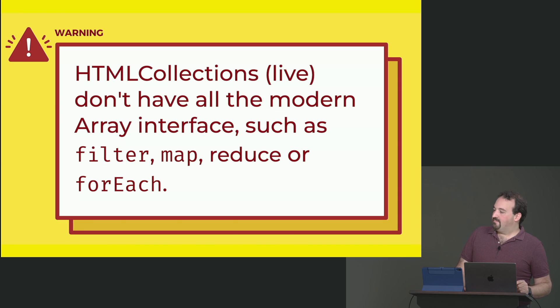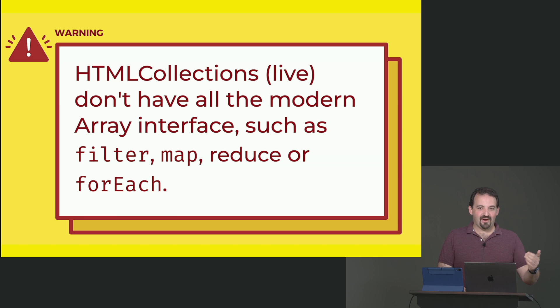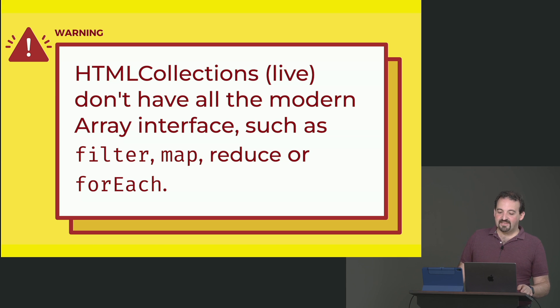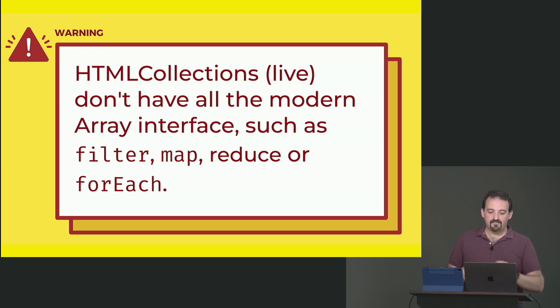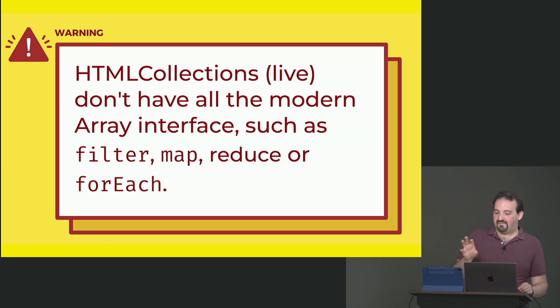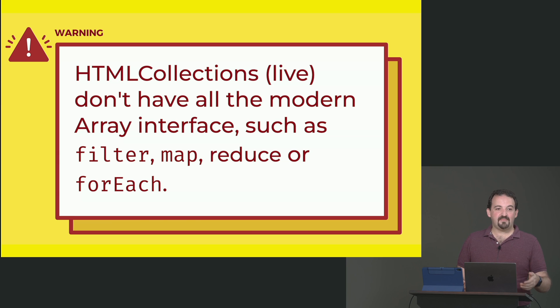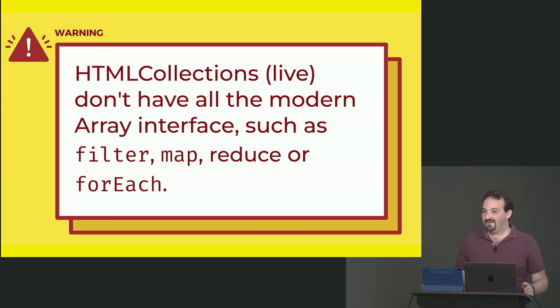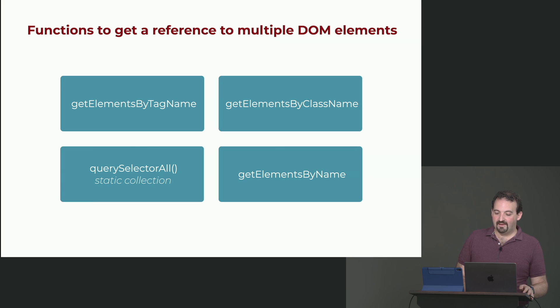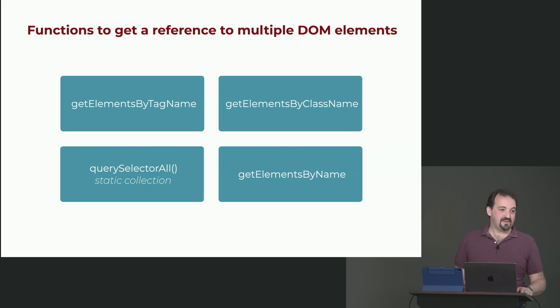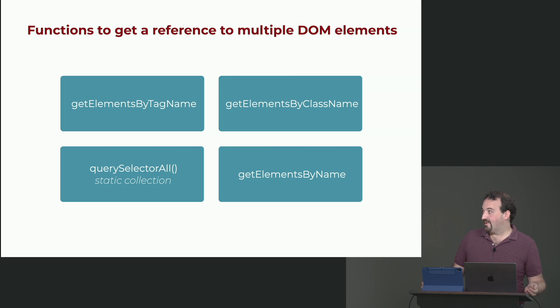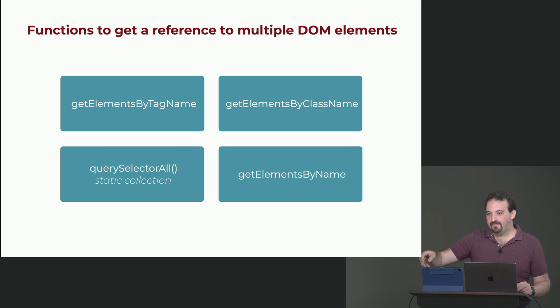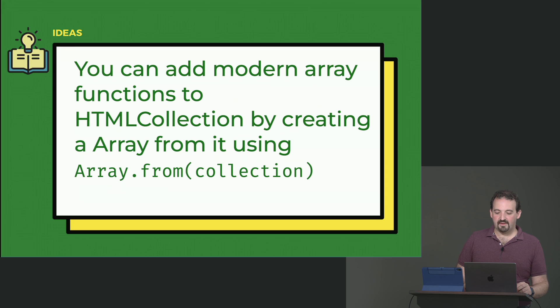Here comes the weird part, mostly if you are coming from React or Angular or Vue, where we are used to use the latest version of ECMAScript. So, HTML collections, the ones that are live, they don't have all the modern array interface. For example, filter, map, reduce, forEach. We don't have that. So when you are using getElementsByClassName, you cannot use filter or forEach. The only one from this list that let us do that is querySelectorAll.